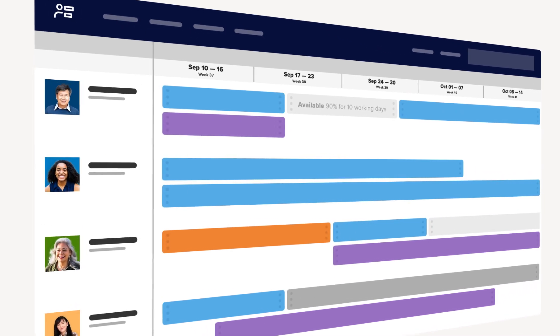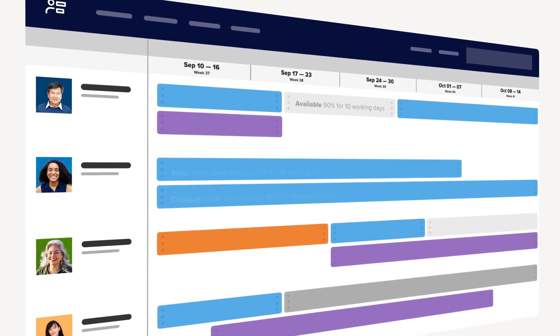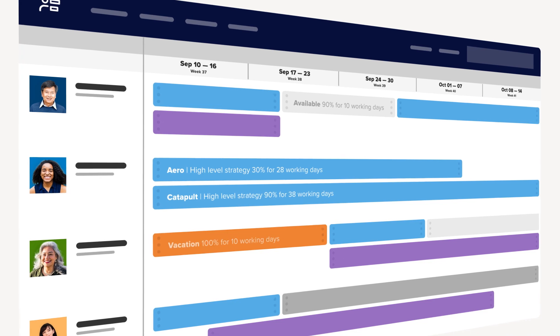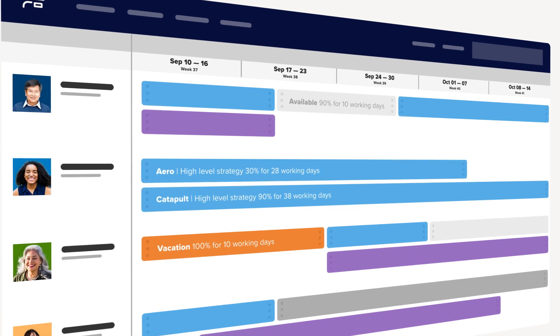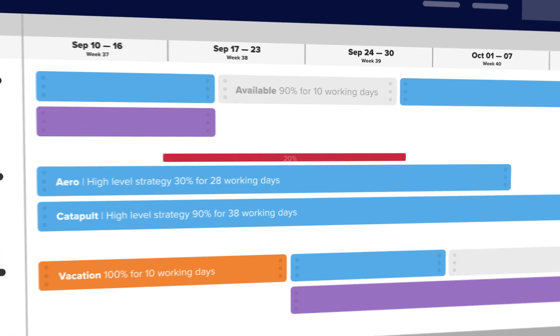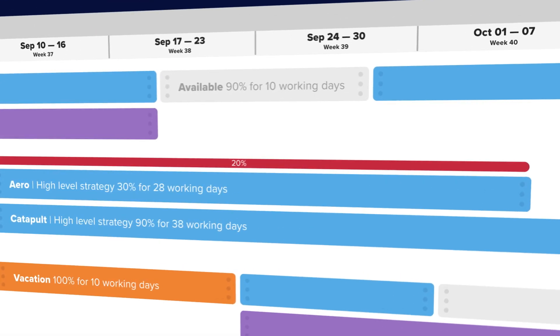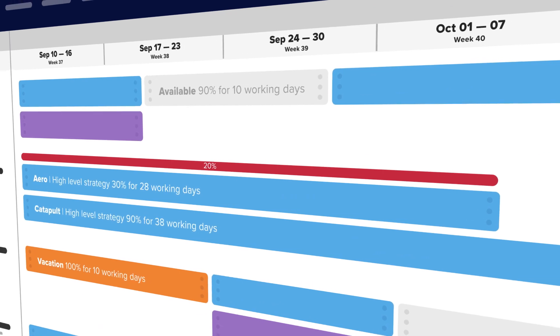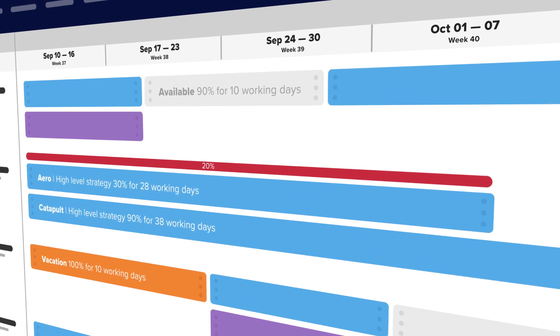With its simple design, resource managers and executives can easily find and schedule the right people for every project, track and manage time spent on projects, and forecast hiring needs.